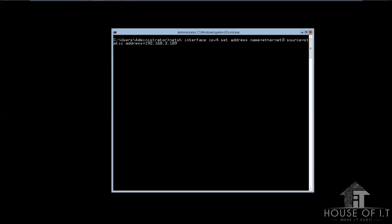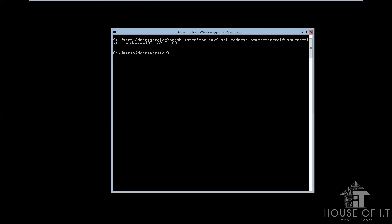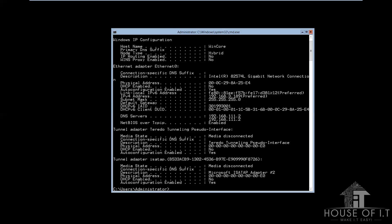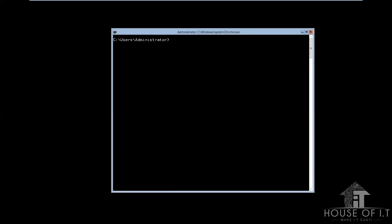To check if your configuration is implemented, you're gonna need to type in this command, ipconfig slash all. Notice that we didn't configure the DNS because we need to set up the static IP address before we configure the DNS. So, here's how to configure the DNS.